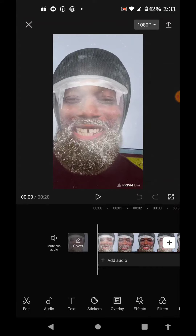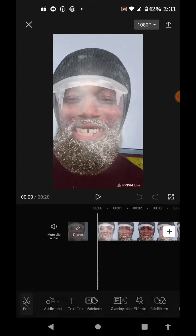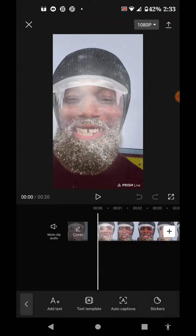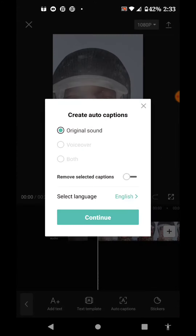Then you go to text and you select auto caption. It takes a little bit of time to auto caption.